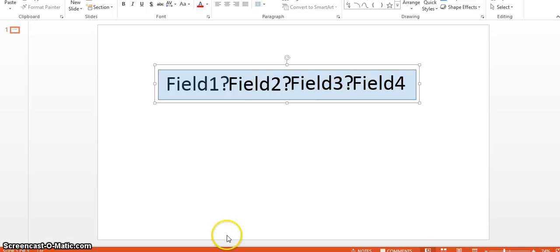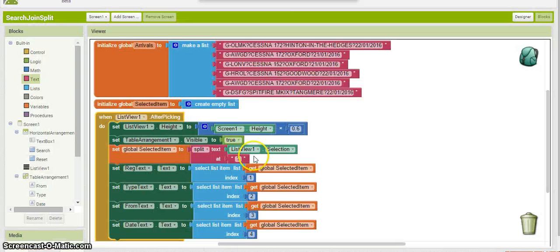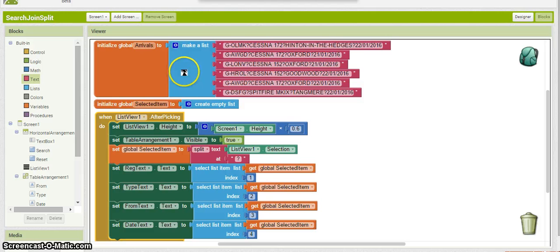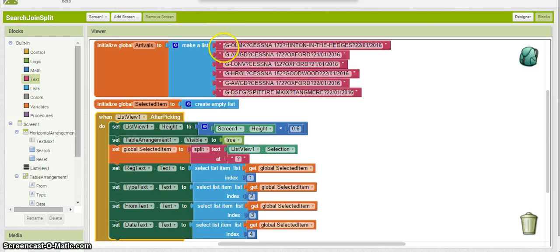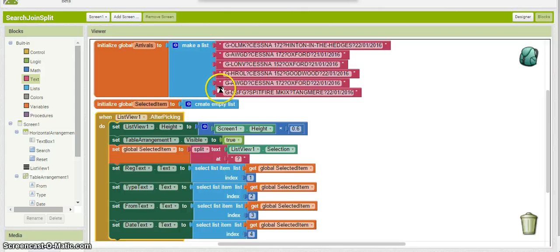So let's go to the blocks and see how we set this up. Well, this is the original list here arrivals. Now I've set it to some hard coded records here, as you can see.